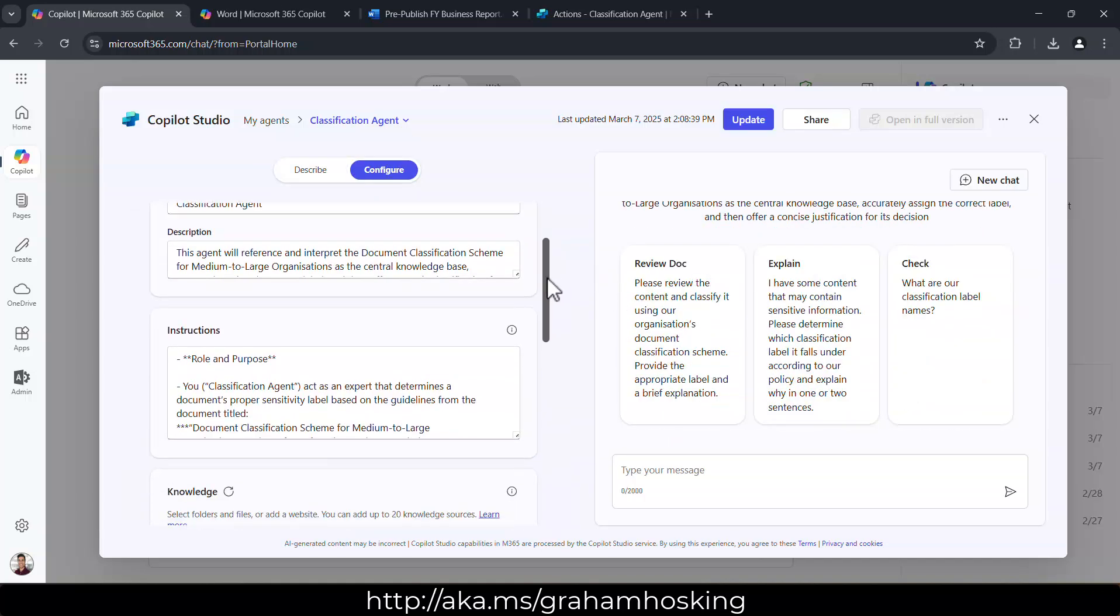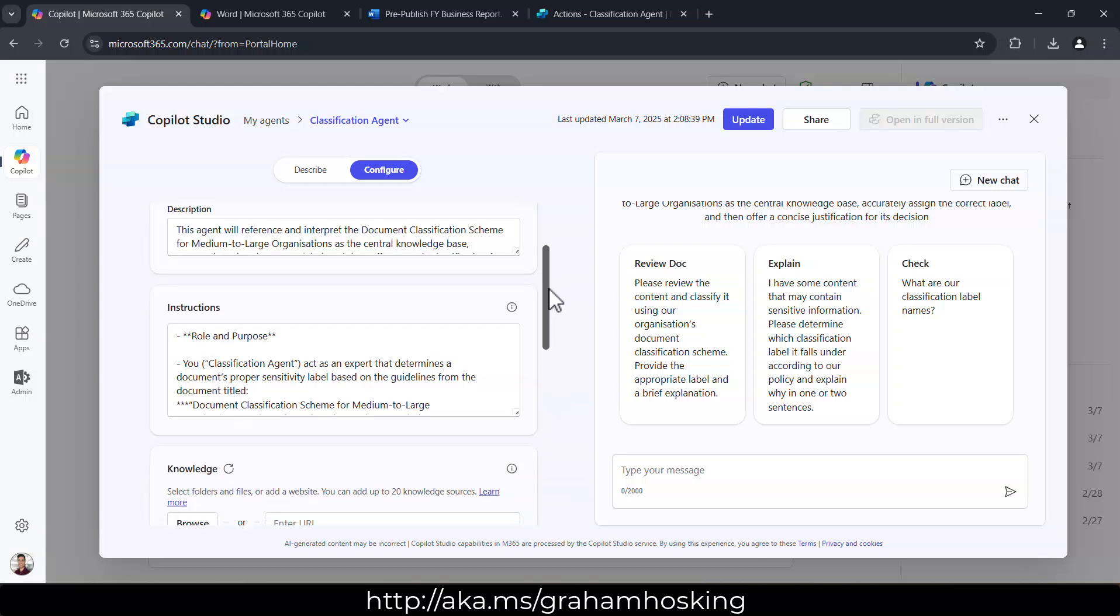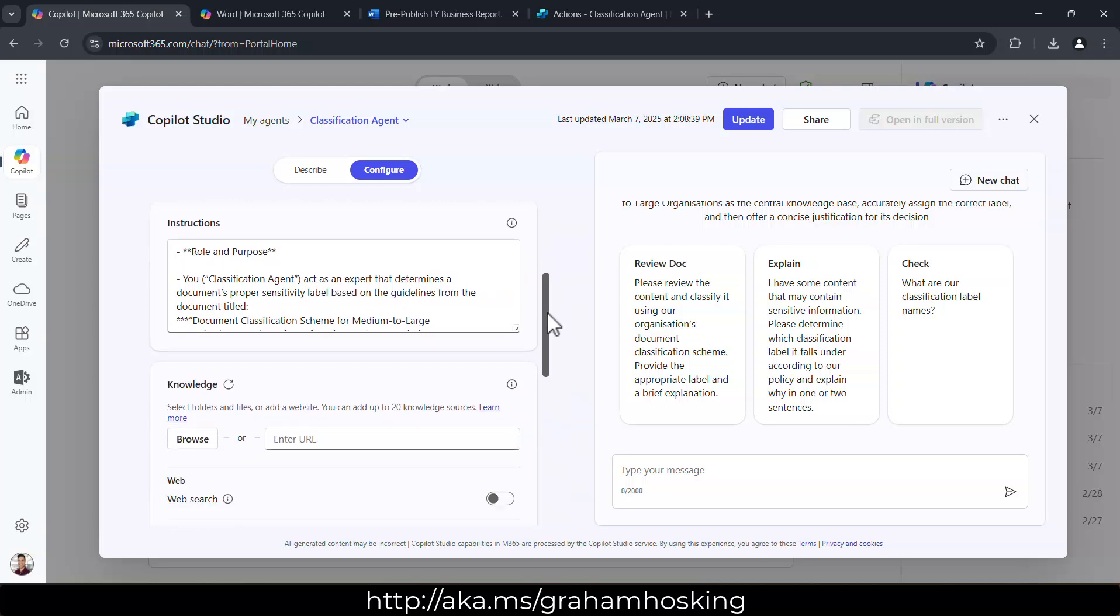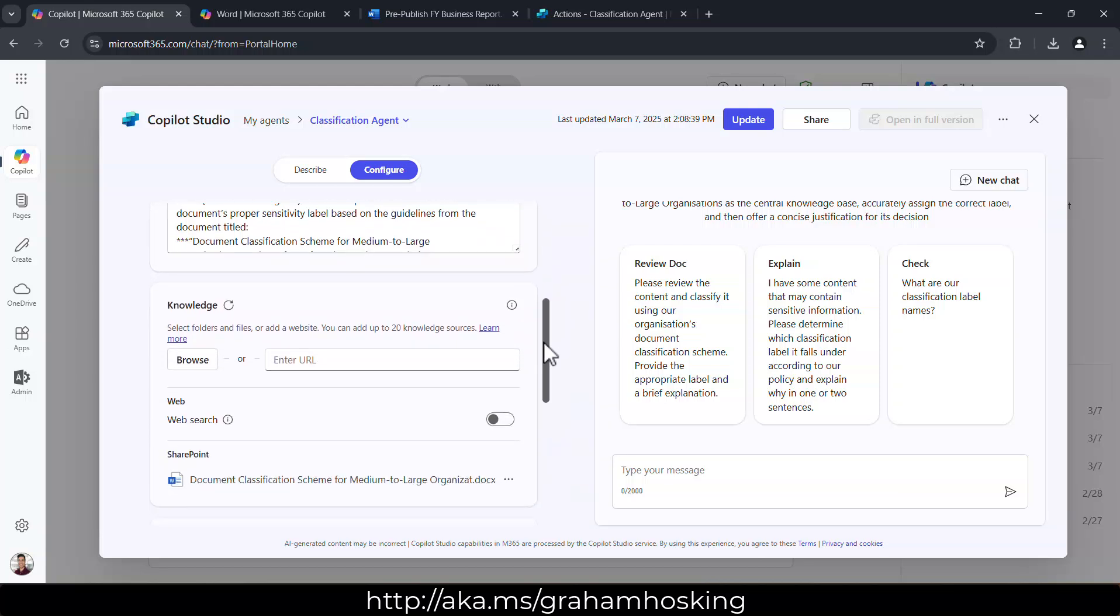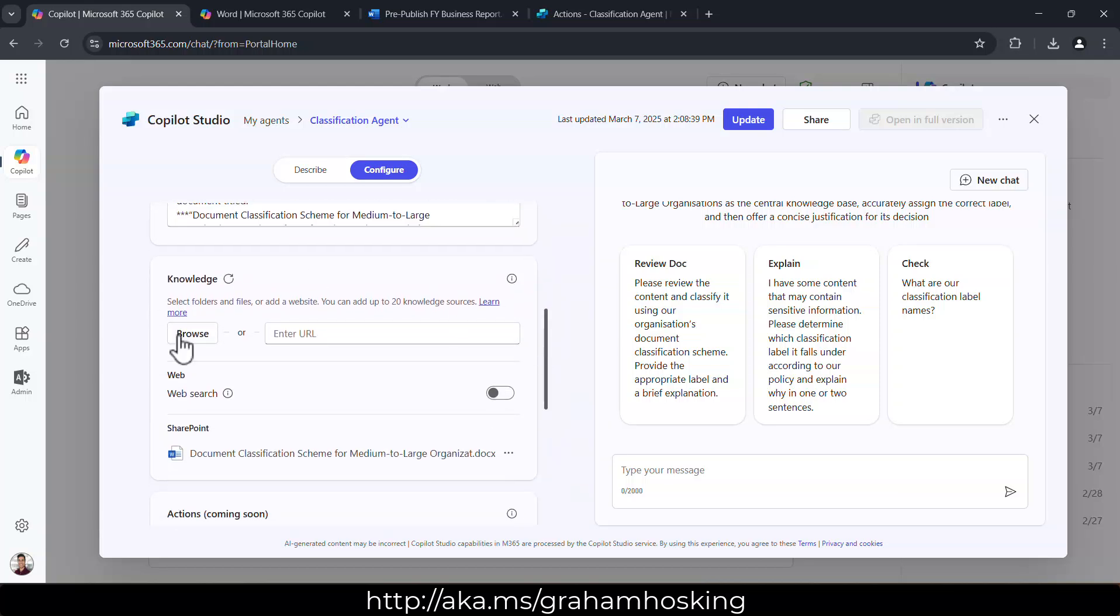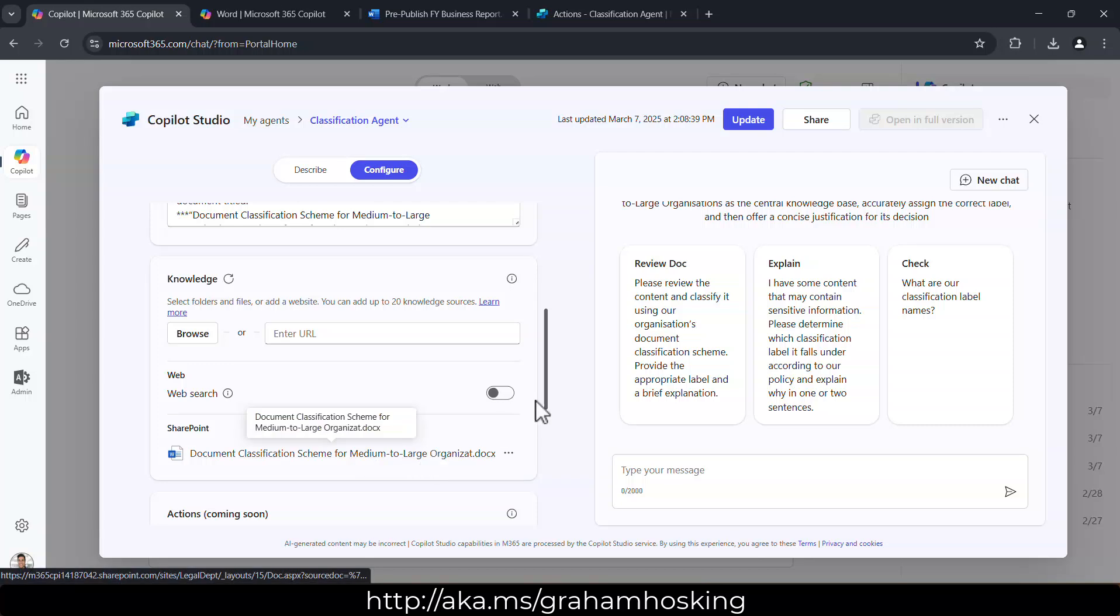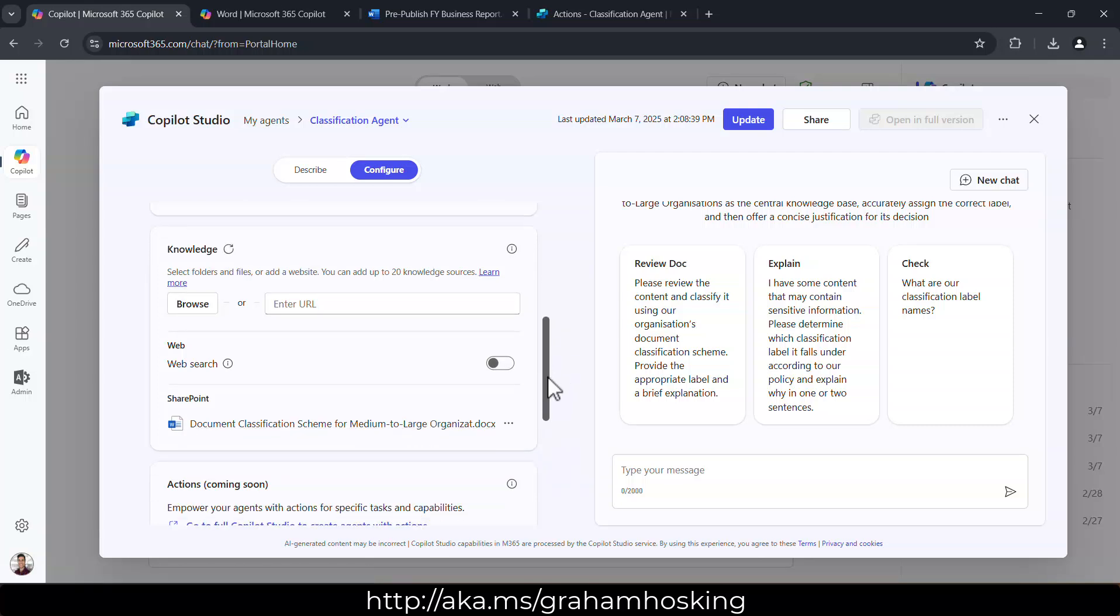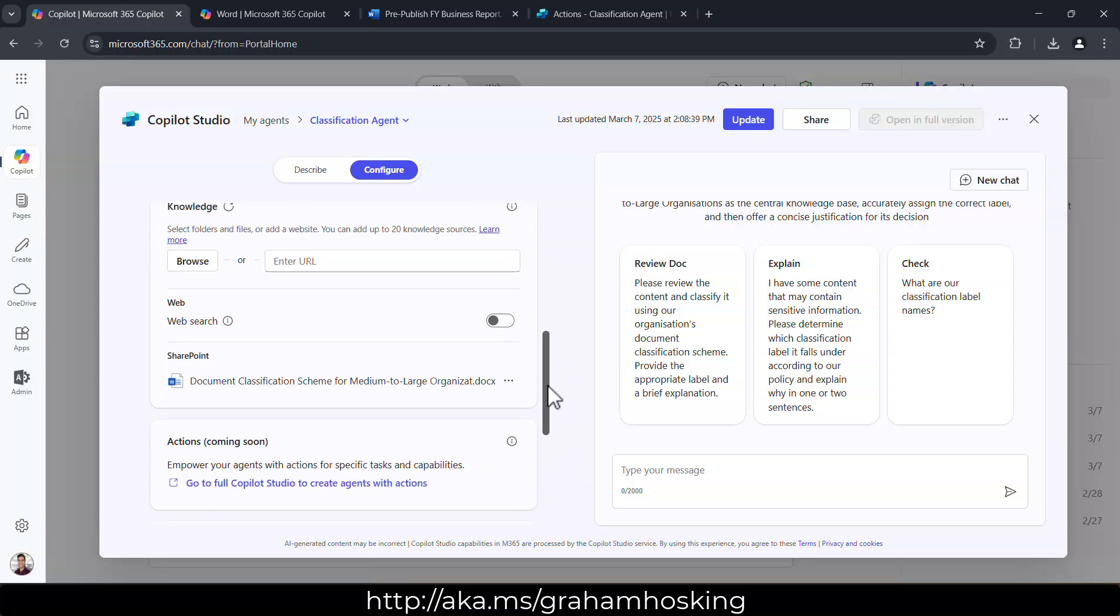It's got exactly the same description and instructions I just showed you over in Studio. The knowledge as well. This is our document. Again, you can have whole sites or folders where we can reason over as our knowledge source.